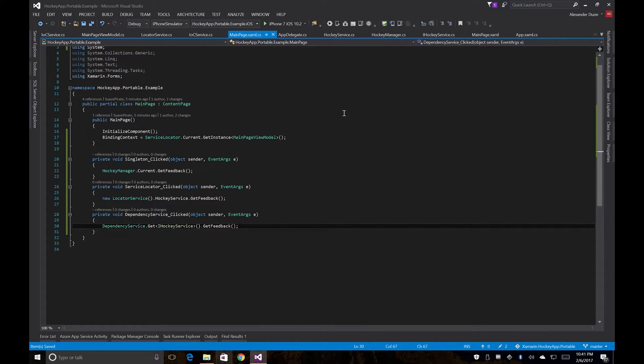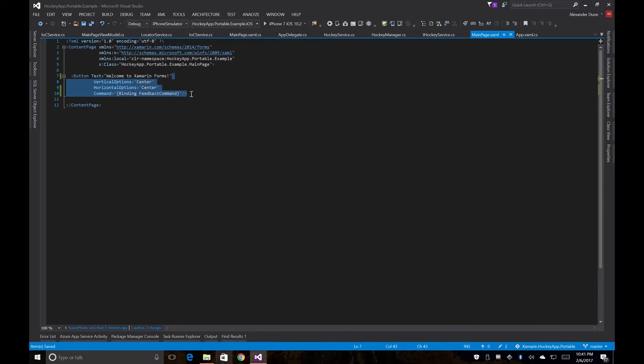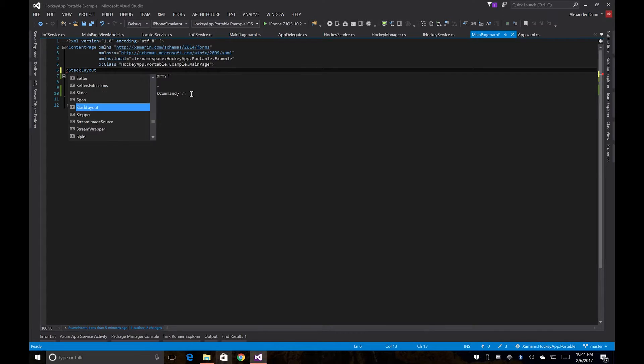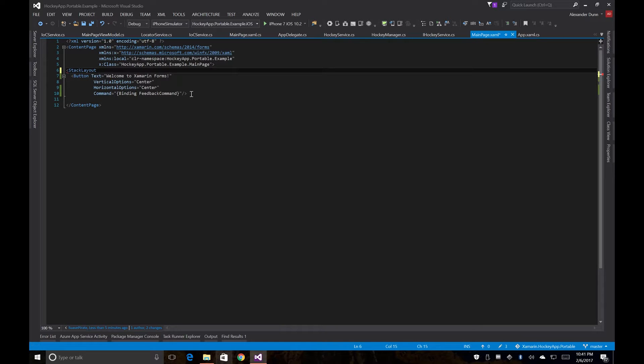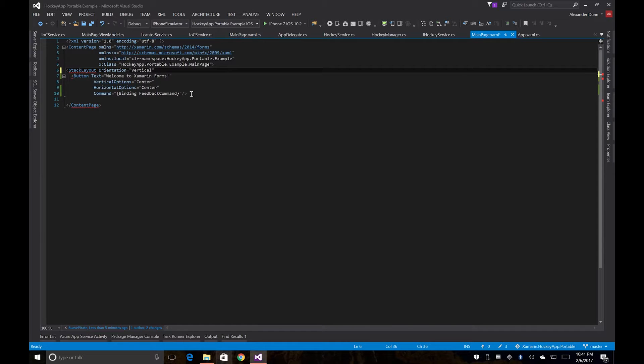So now let's head back to our page, and we're going to want to make more buttons here. I'm going to copy this. I'm going to put these in a stack layout and we're going to center this.